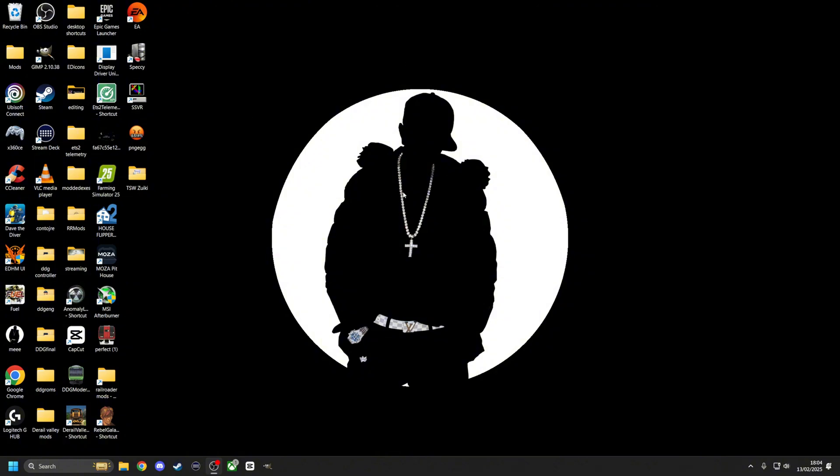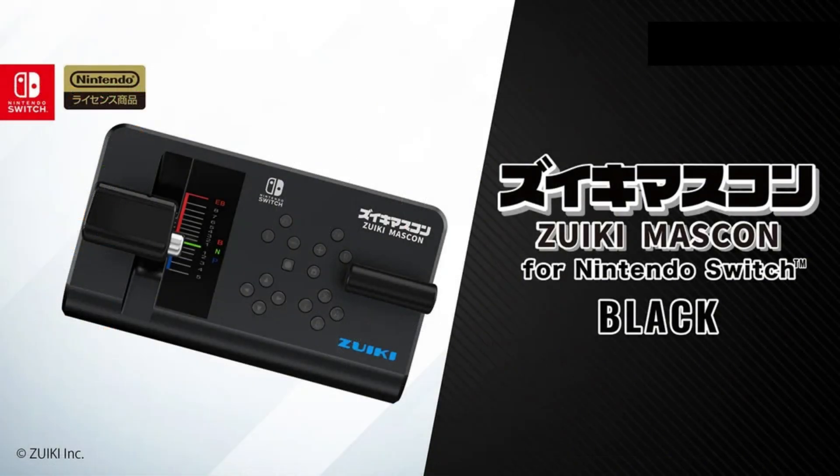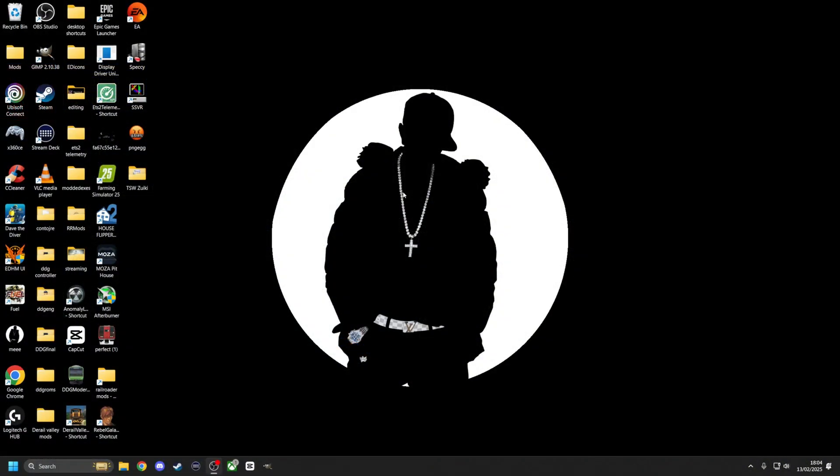I've got a Zuiki Mascon, which is a Nintendo Switch controller for Densha de Go on the Switch, but it works on PC as well. Works on Train Crew, stuff like that. Brilliant controller, not a little toy feeling thing like the RailDriver.